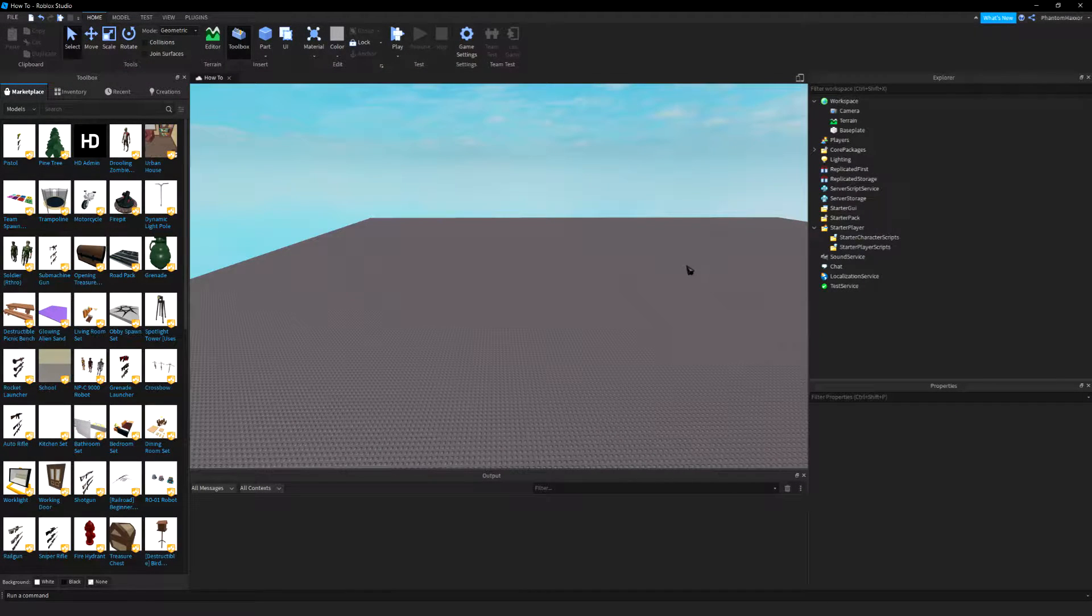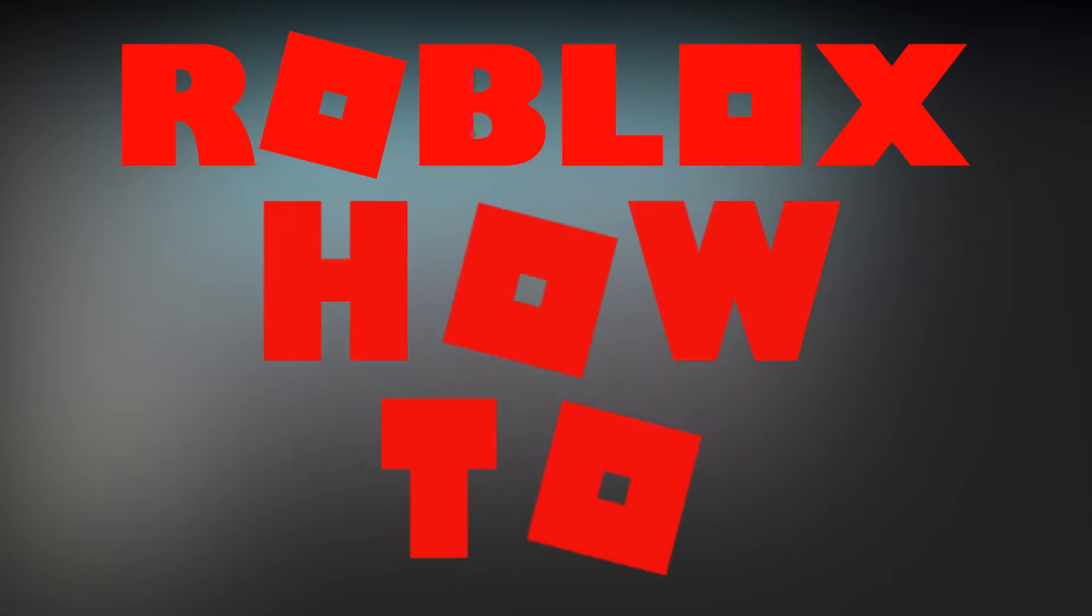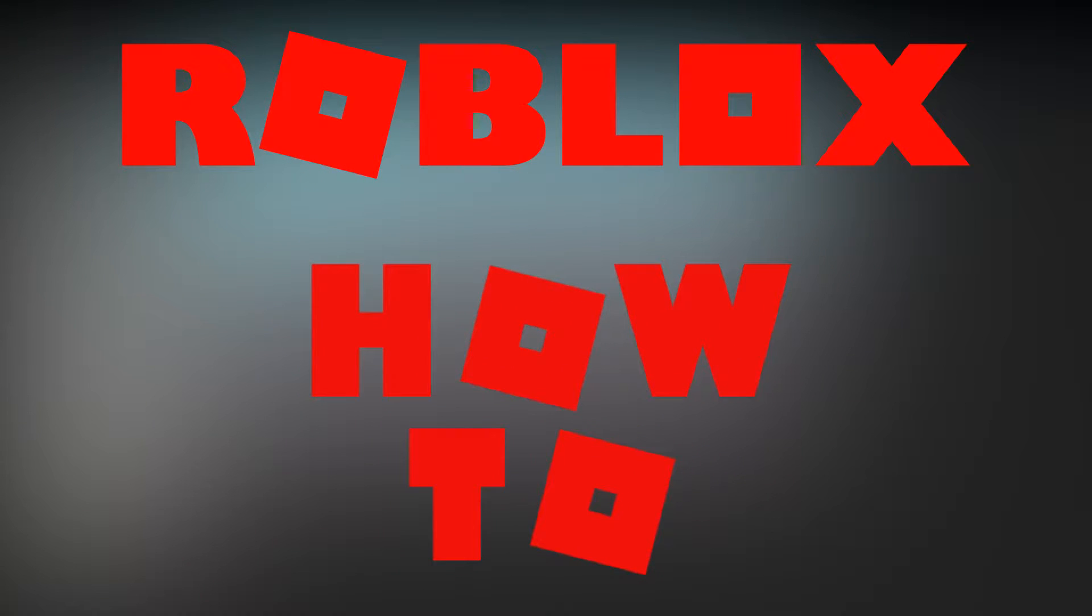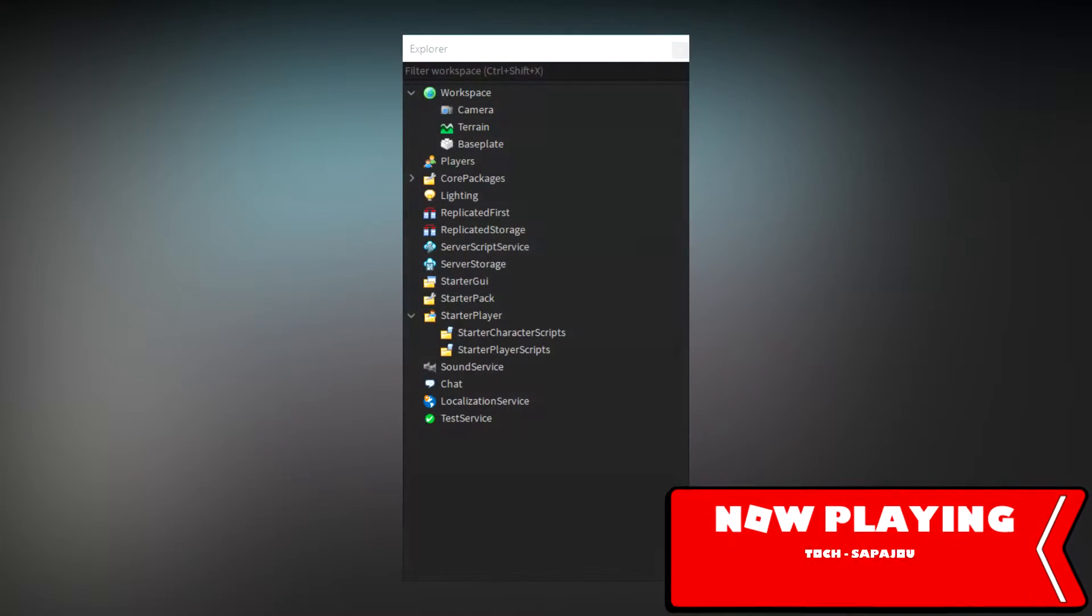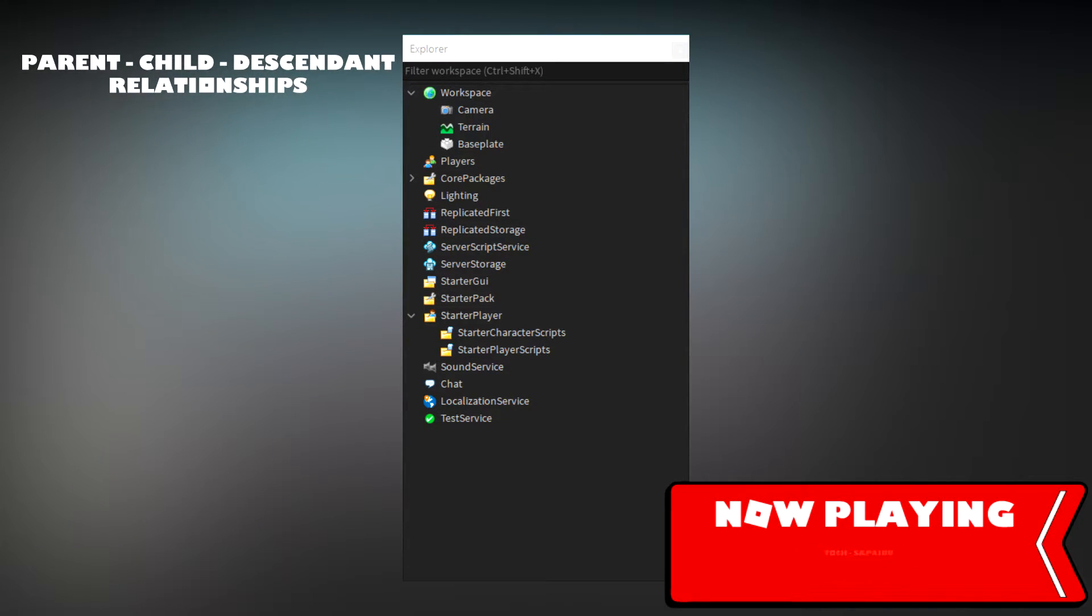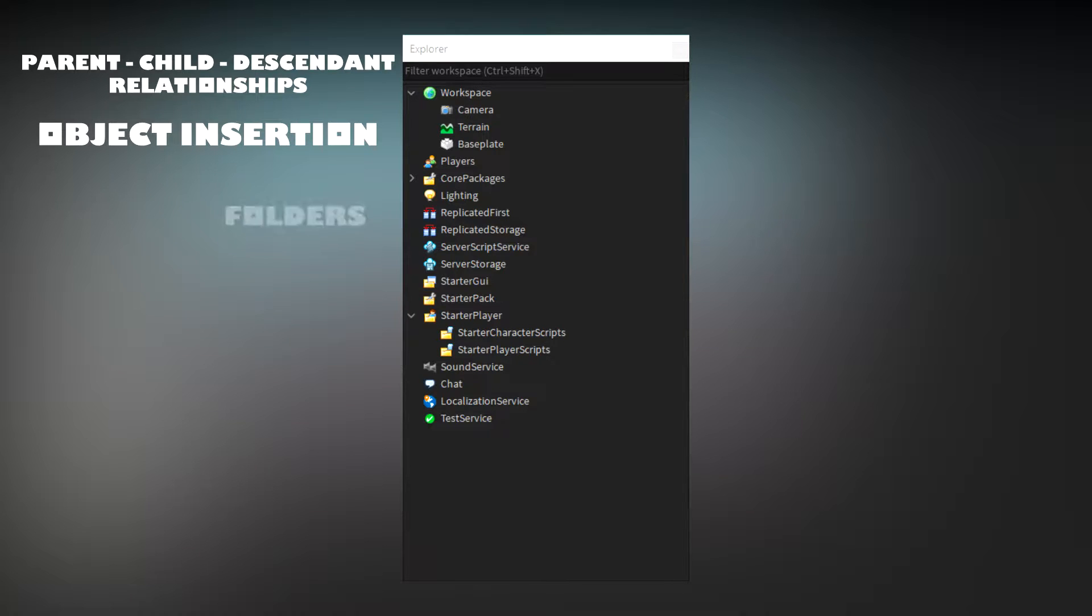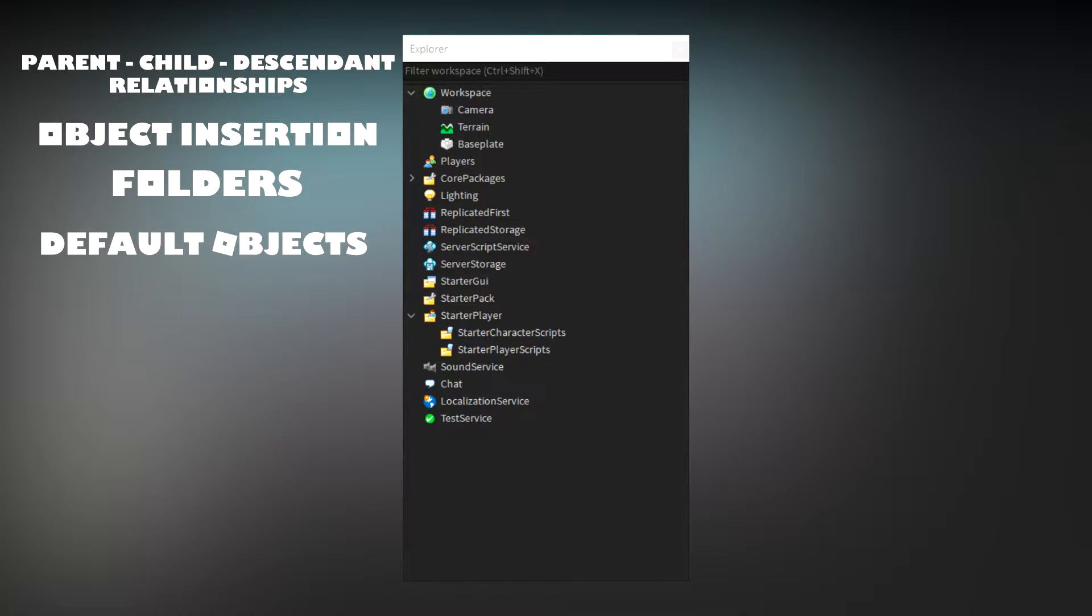Hello everyone, I am PhantomHaxer and welcome to the second episode of Roblox How To. In this episode I will be going over the explorer tab in detail and explain parent-child descendant relationships, object insertion, folders, and default objects.